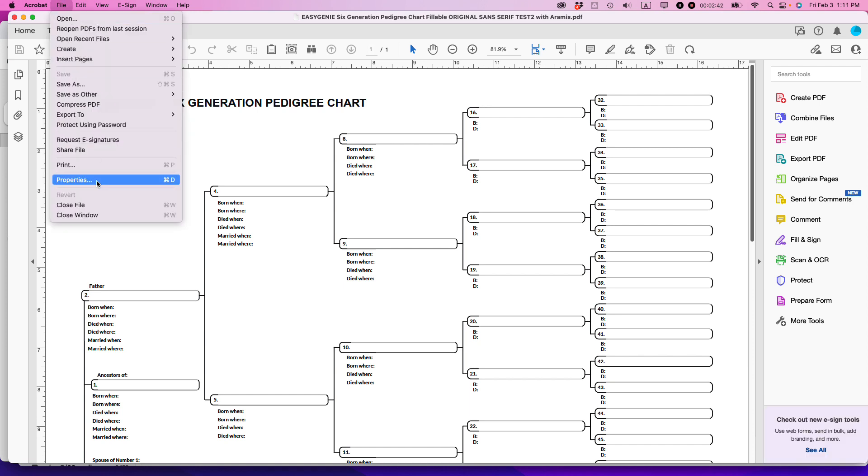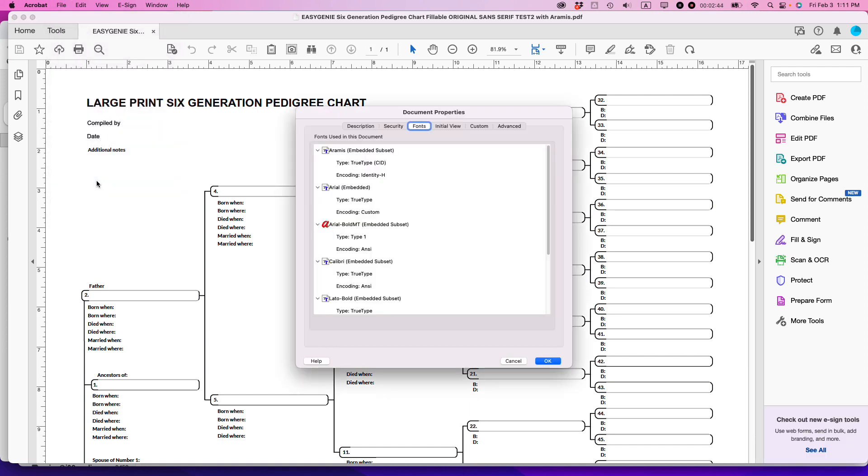So we can see the fonts that are embedded. What do you know—Aramis is the very first one. This means when I start distributing this PDF later on, the font will be embedded in there and any of my users will be able to use this nice-looking cursive font.